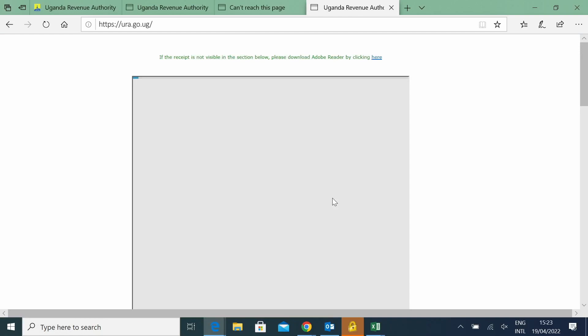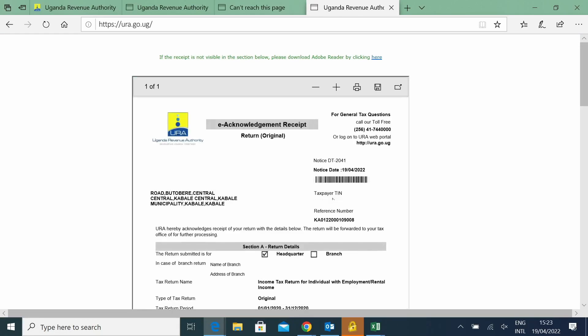Once you have submitted, you'll receive a message, and this message will be the reference of your return that you have filed.